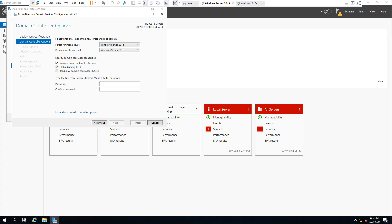The global catalog option is already grayed out since it's a new forest. What is a global catalog? A global catalog is a domain controller that stores copies of all Active Directory objects in the forest. It stores a complete copy of all objects in the directory of your domain and a partial copy of all objects of all other forest domains.